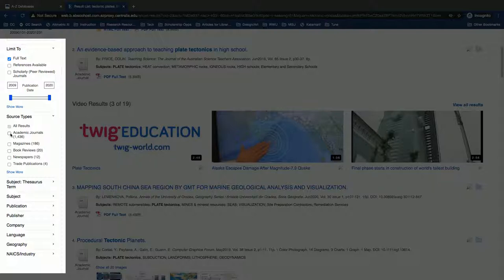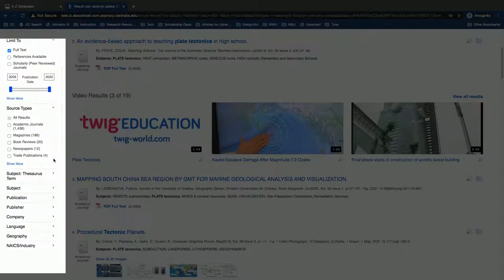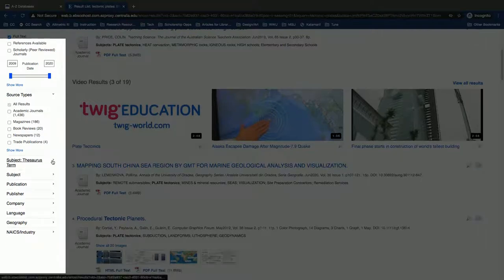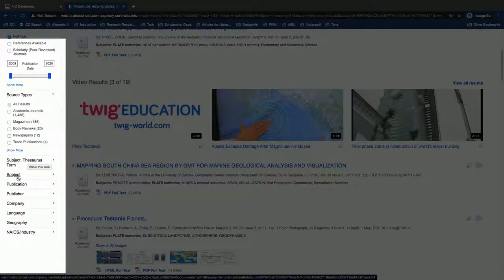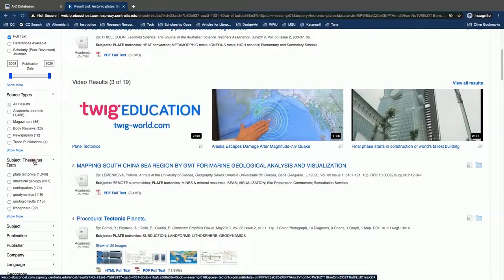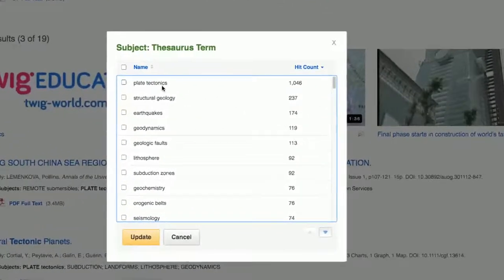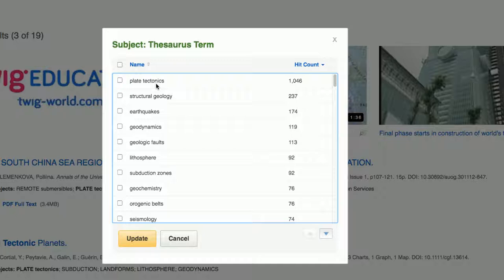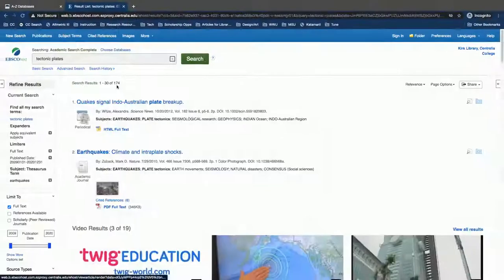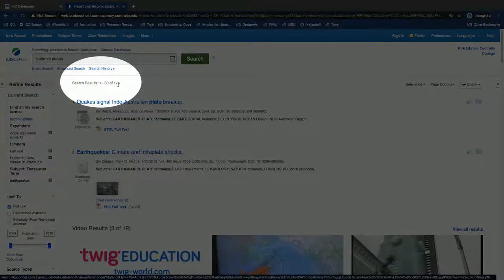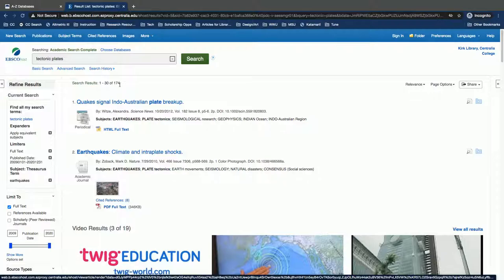Conversely, maybe I'm brand new to this topic and I want to start with magazines written for non-experts. Another great thing to do in this or any database is to use subject terms to narrow and refine your results. In this case we've got two different ones — I would recommend using both. We searched for plate tectonics, but we might actually be most interested in earthquakes. The search result number is now 174 — that still is plenty to keep us very busy.